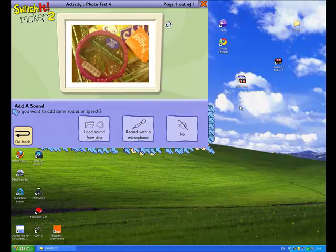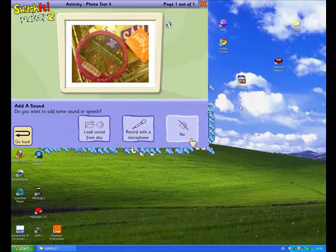And for this part, or for this tutorial, I won't show you how to add a sound. That will be on a different video. So I'm just going to click no.